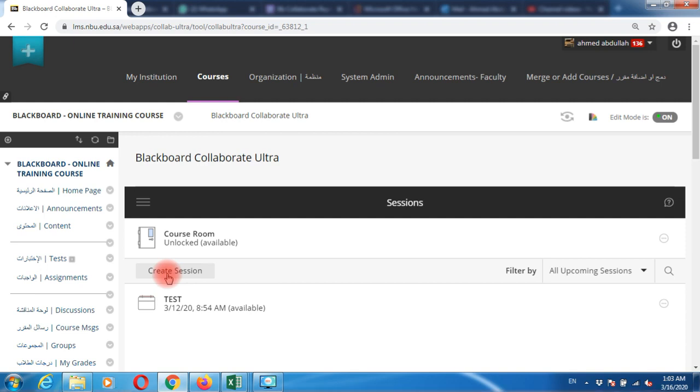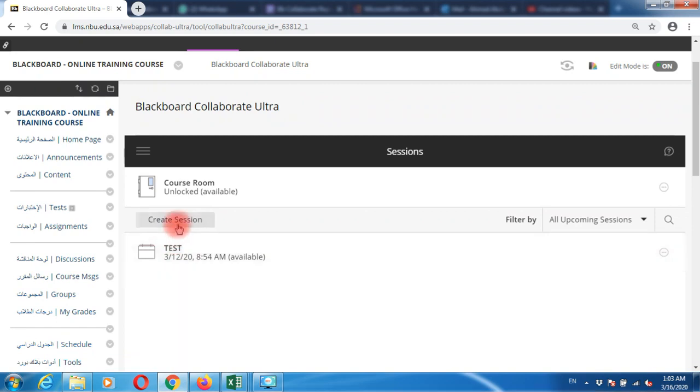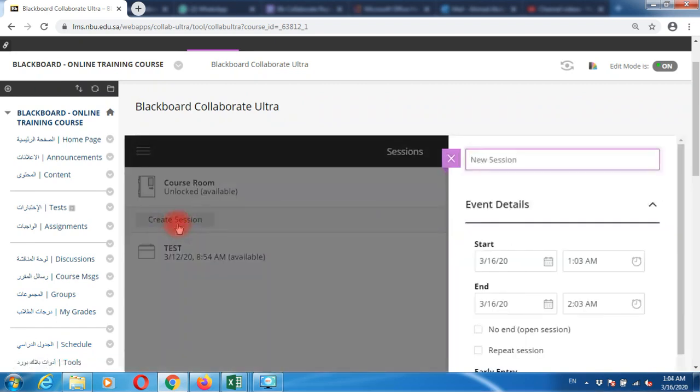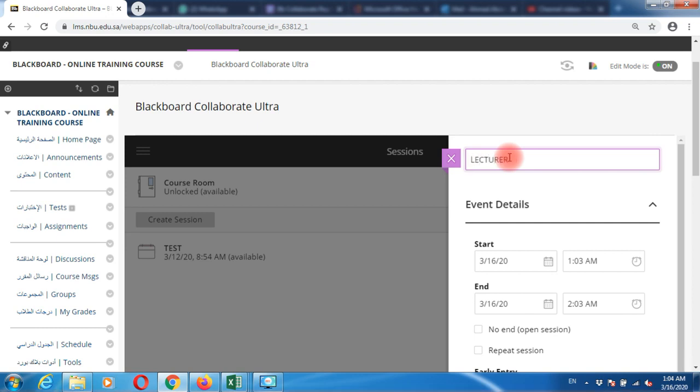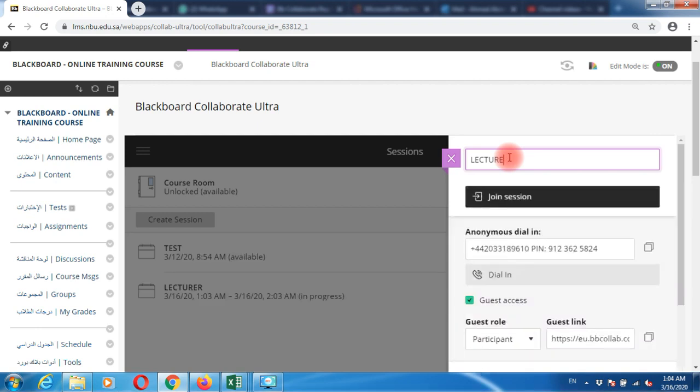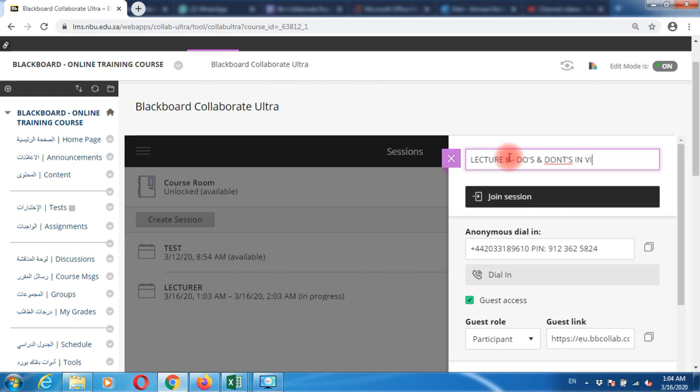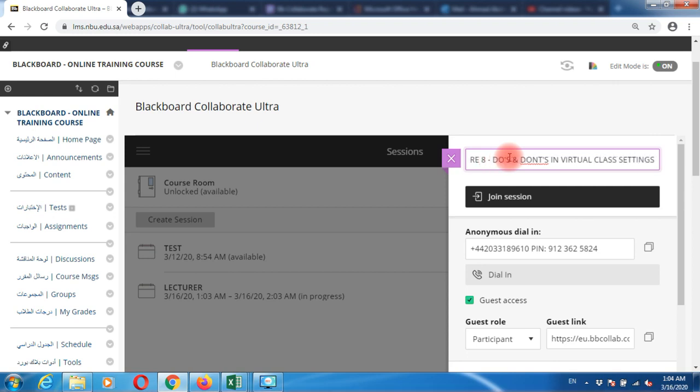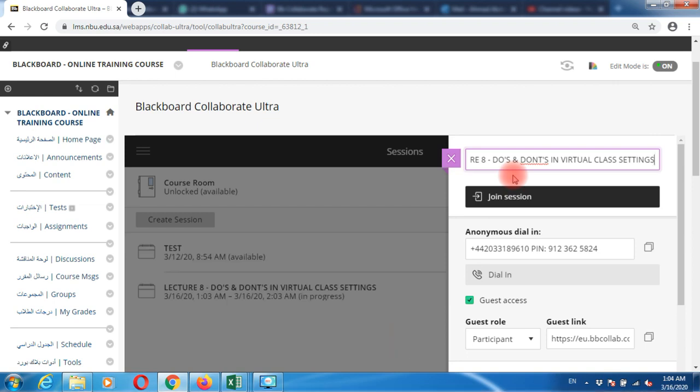Create a new session as a faculty member. Write down your session name, for example: Lecture 5, Do's and Don'ts in Virtual Class. This is your lecture name or topic name where you're going to create a session.